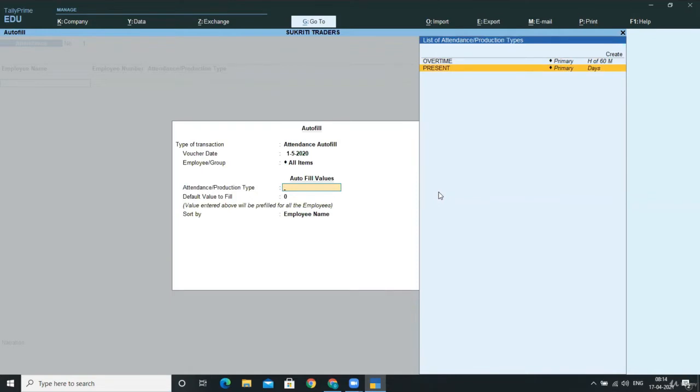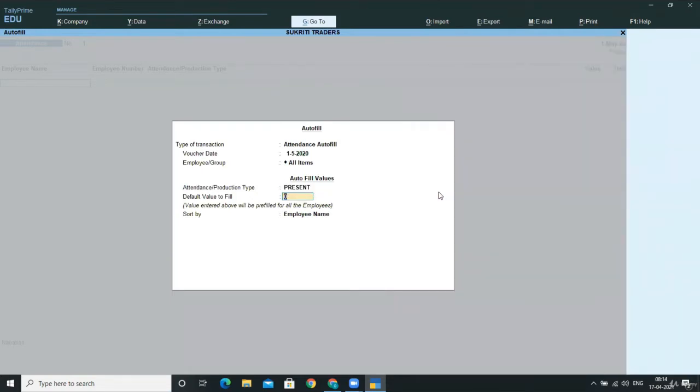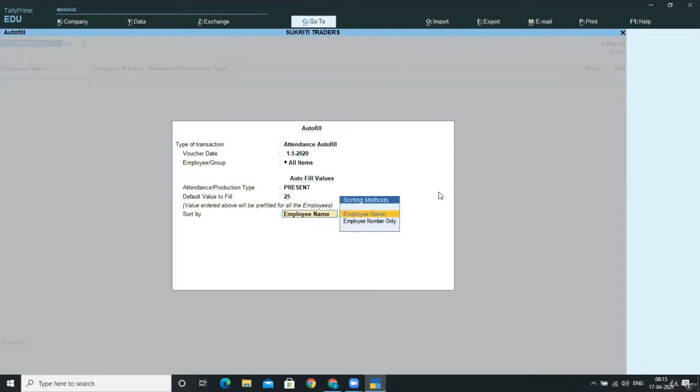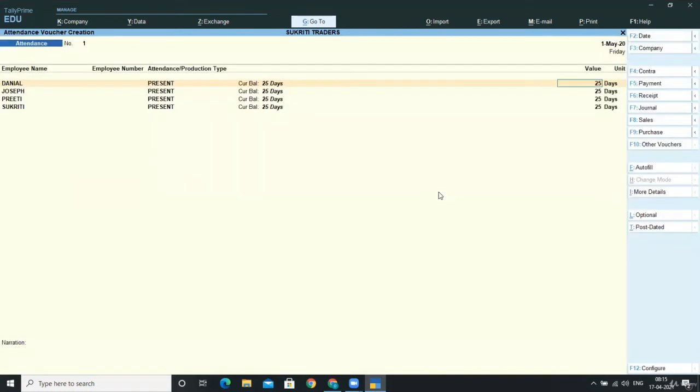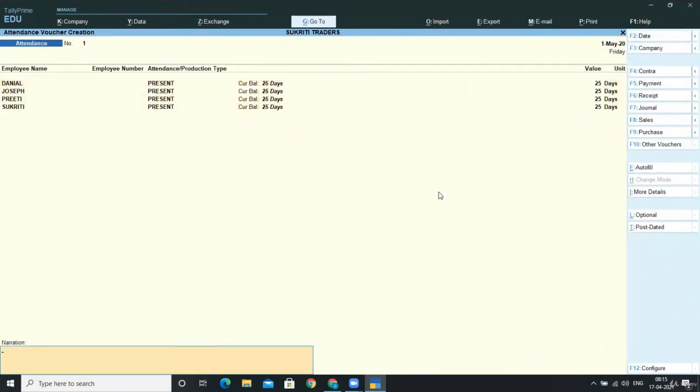So I am defining here the present, and now here in the default values, you can fill the key, the days, the autofill default key that will show in all the employees. Like if I am giving here 25, then it will give me 25 in each and every employee.